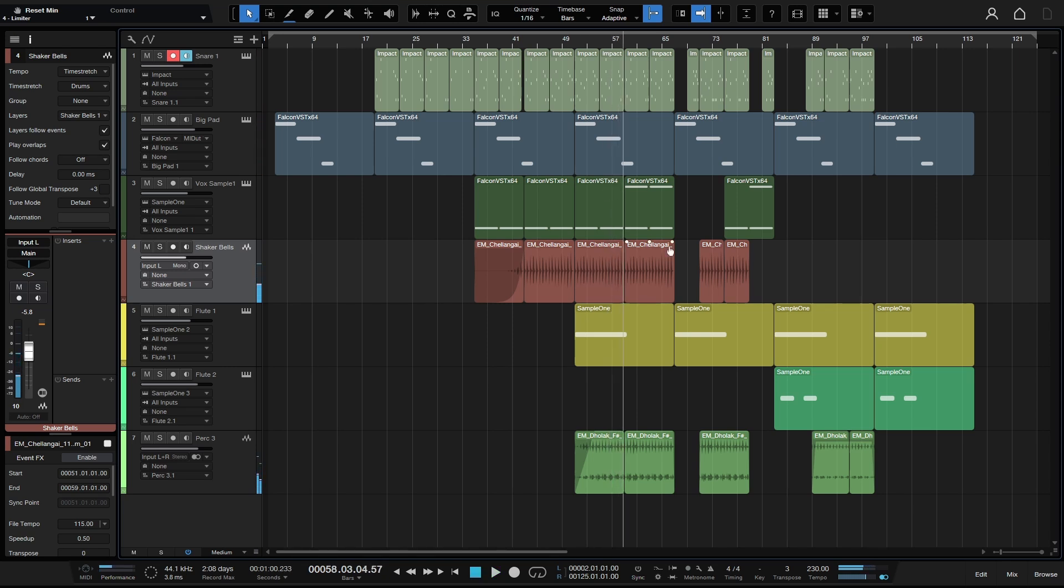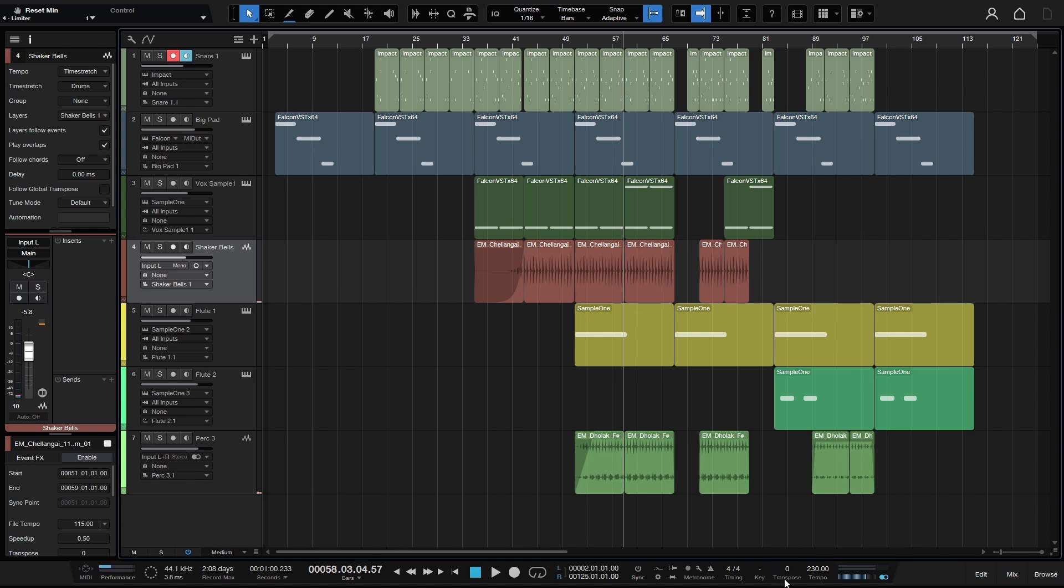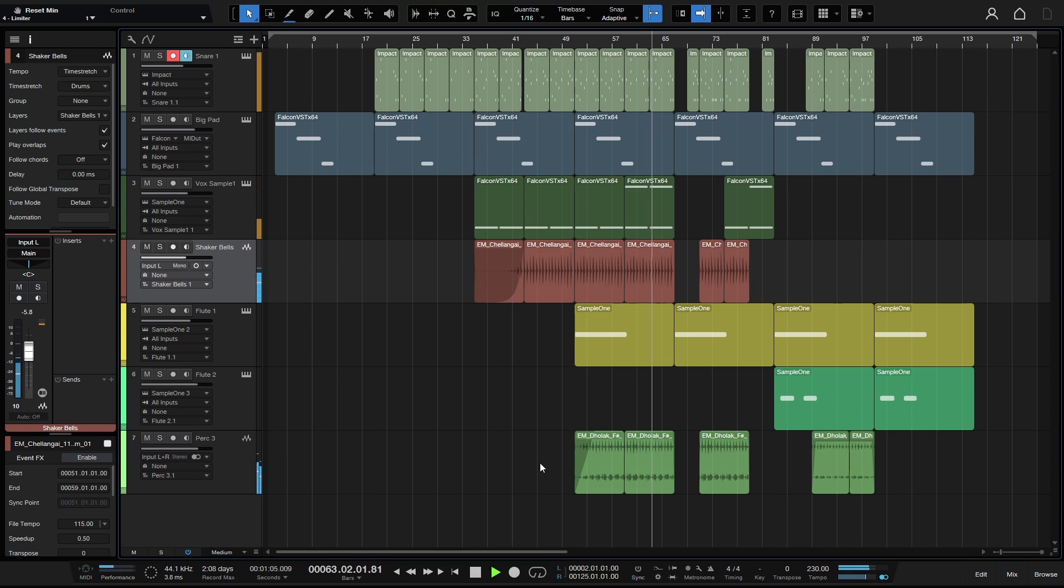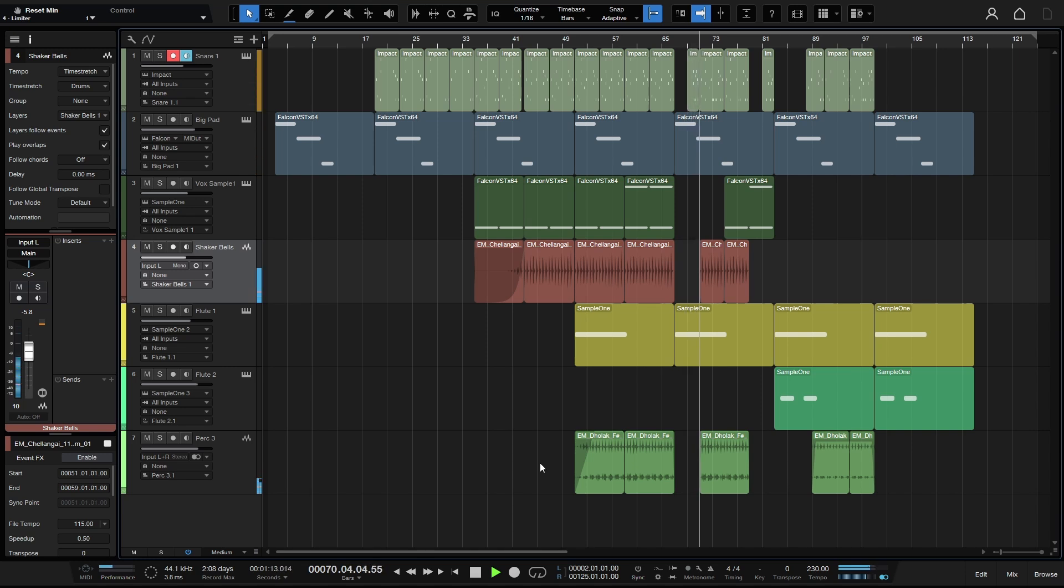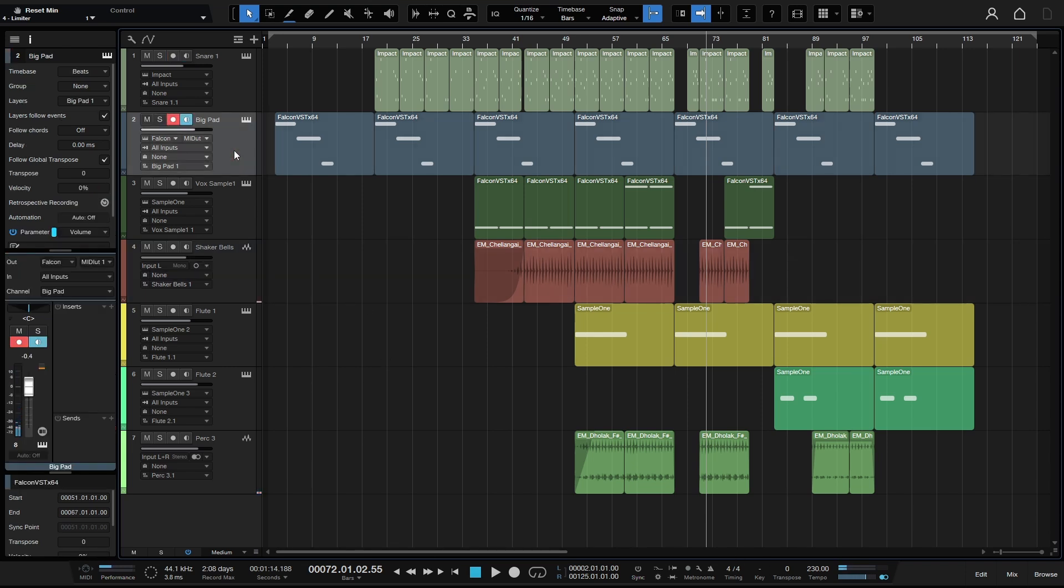Okay, now that's back to as it was. And if we were to right-click here in the transpose area, we have Freeze Global Transposition. Now when I click on this, that's going to take our transpose back to zero. Okay, we can see that. We can hear that some of these are still being transposed to that plus three semitones. But if we come over to the Inspector and take a look at Follow Global Transpose, we don't see that plus three here, but it still remains even when we apply that freeze.